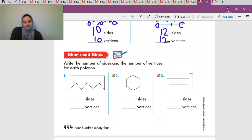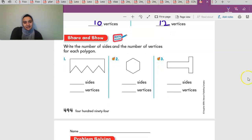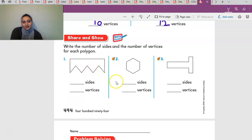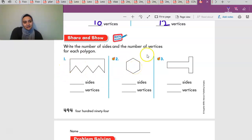Write the number of sides and the number of vertices for each polygon. You're going to count each side and the vertices and write them down. I don't want to do this with you because I want you to think for yourself. I'll do number one with you, though, because it can be tricky, but I want you to do two and three on your own.